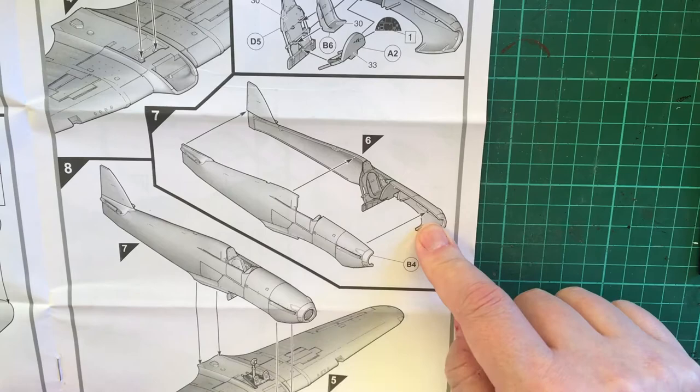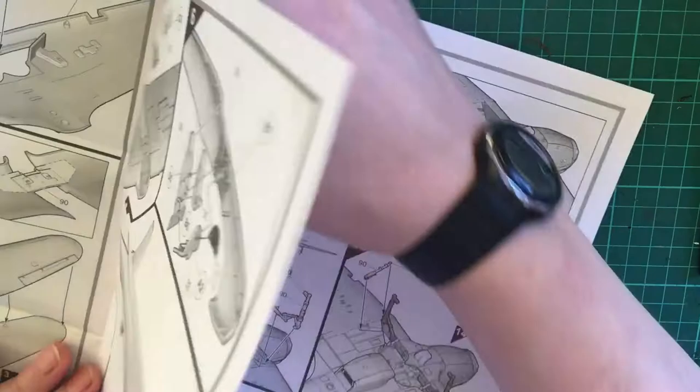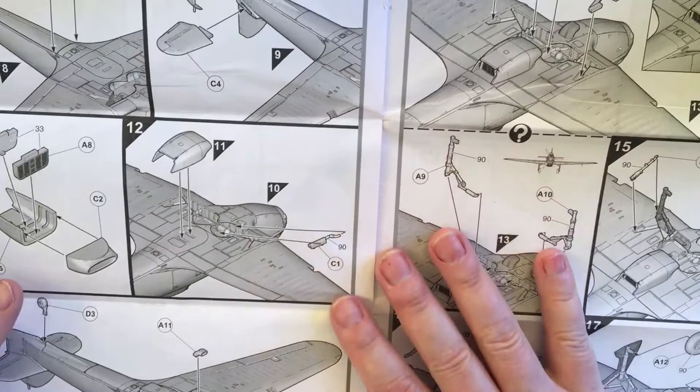We do have a decal for that by the look of it on the decal sheet. Once you've done that, this glues into one half and then you join the two halves of the fuselage together, which then goes on to the wing piece.